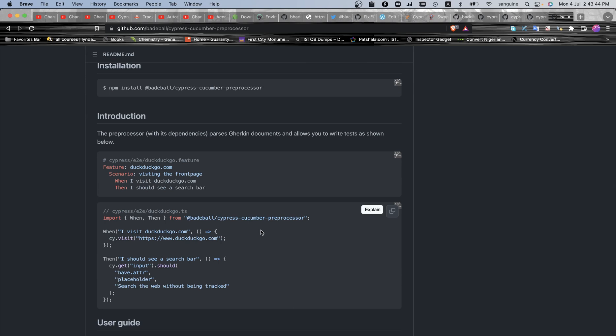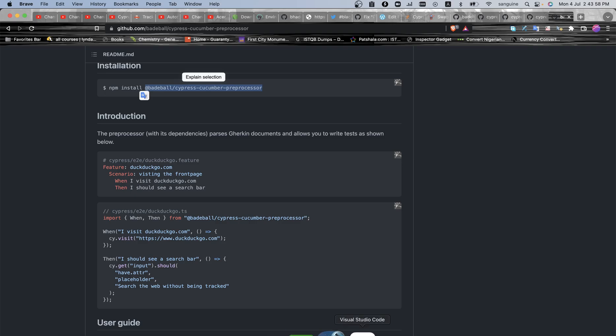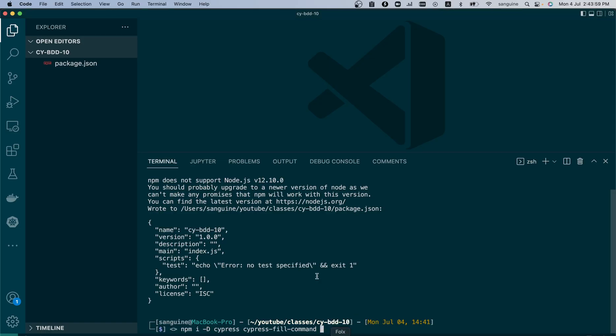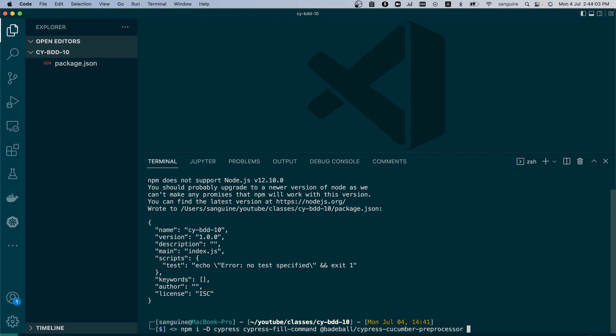All right, so what we would install is this. And aside from this, we would install the cypress-webpack-preprocessor as well. So we can copy that and add it to the list of things to install. Then also cypress-webpack.